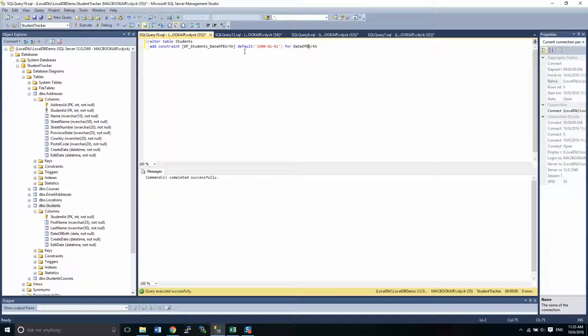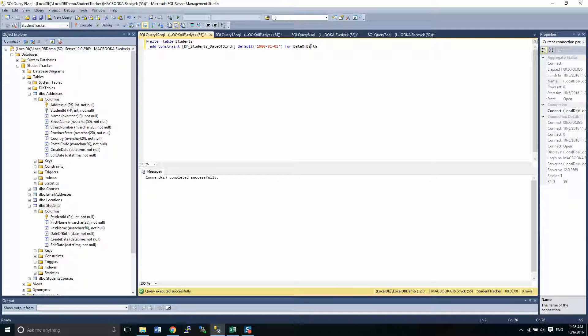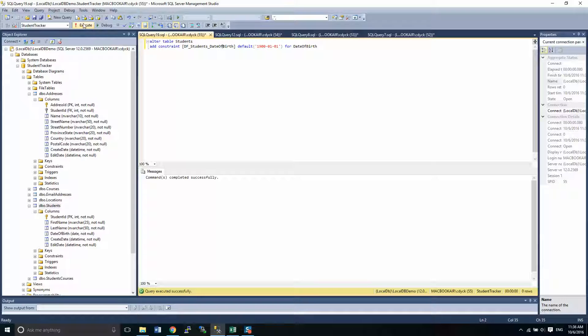So here I'm adding the constraint, I'm calling it students_date_of_birth. I am changing the default value and it's for date of birth. So let's run this statement here. I've run it.